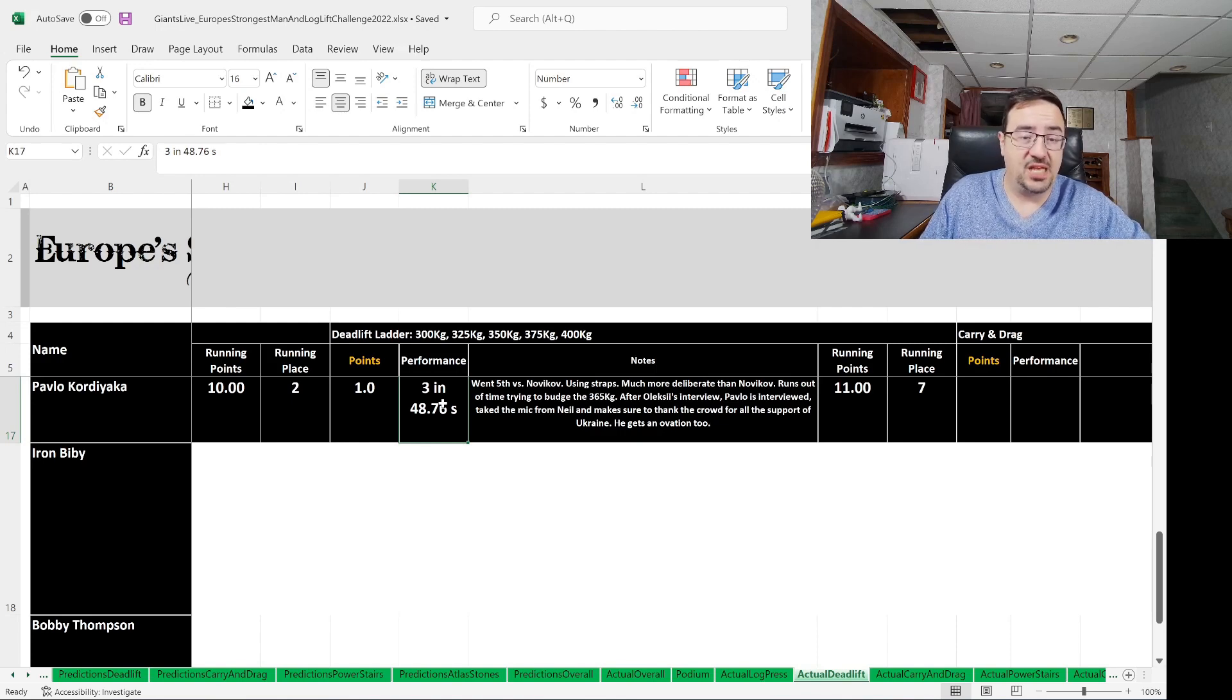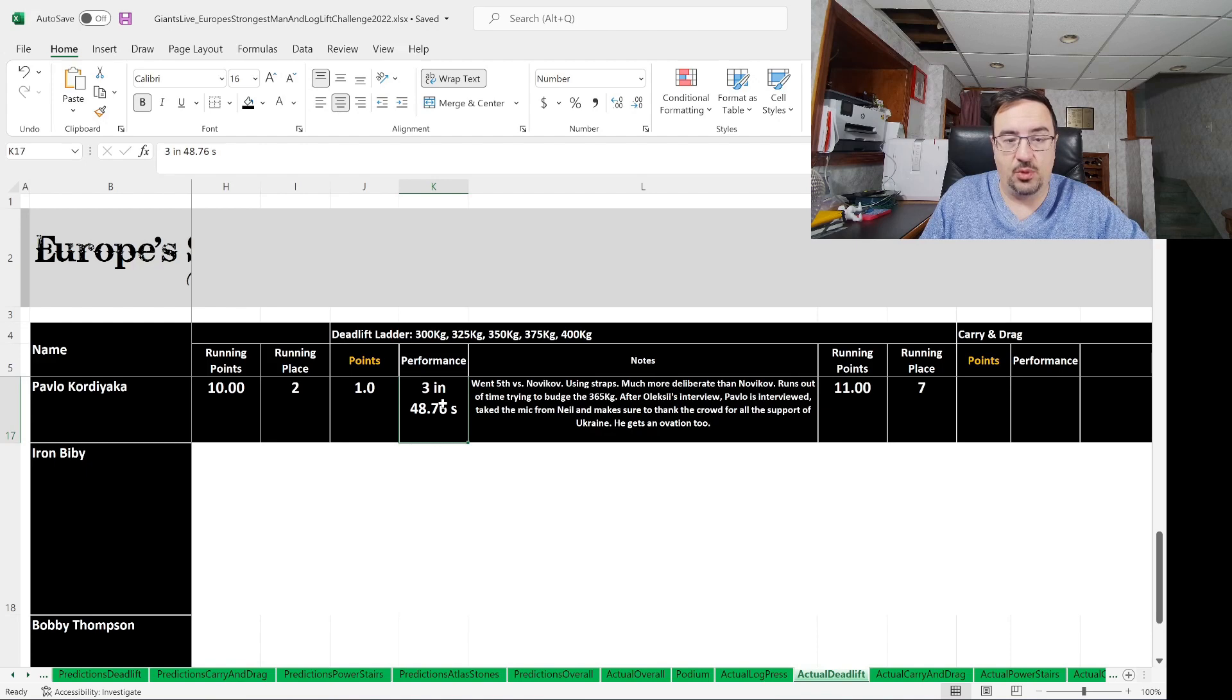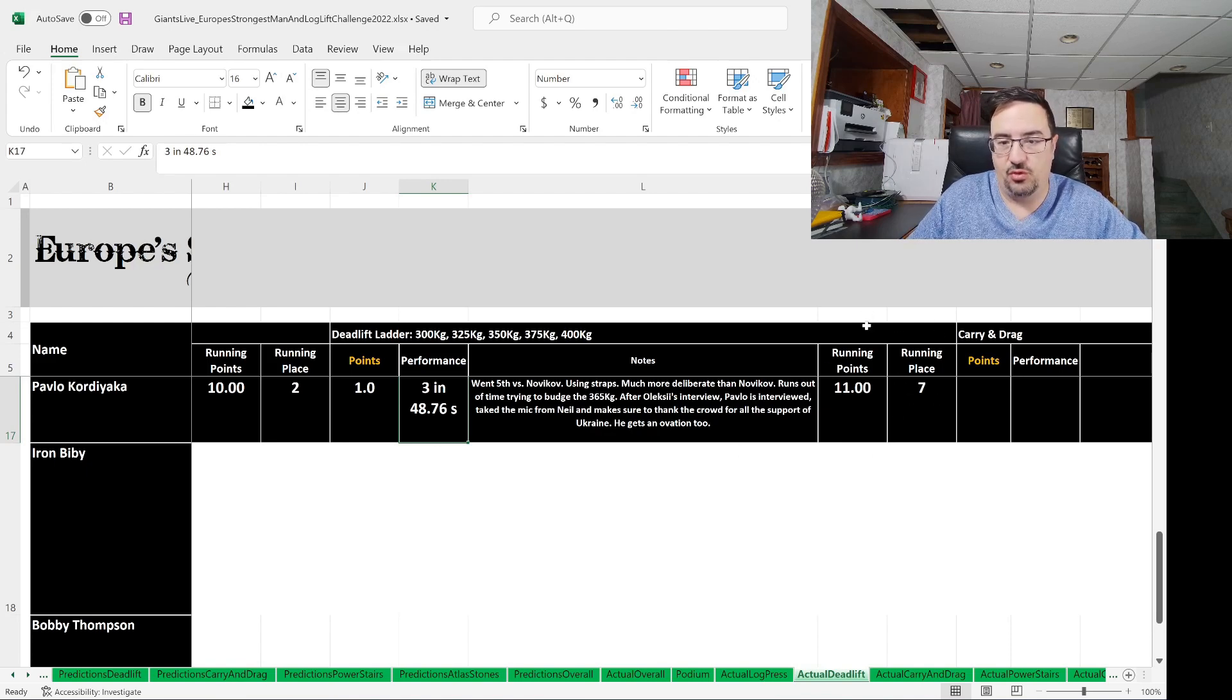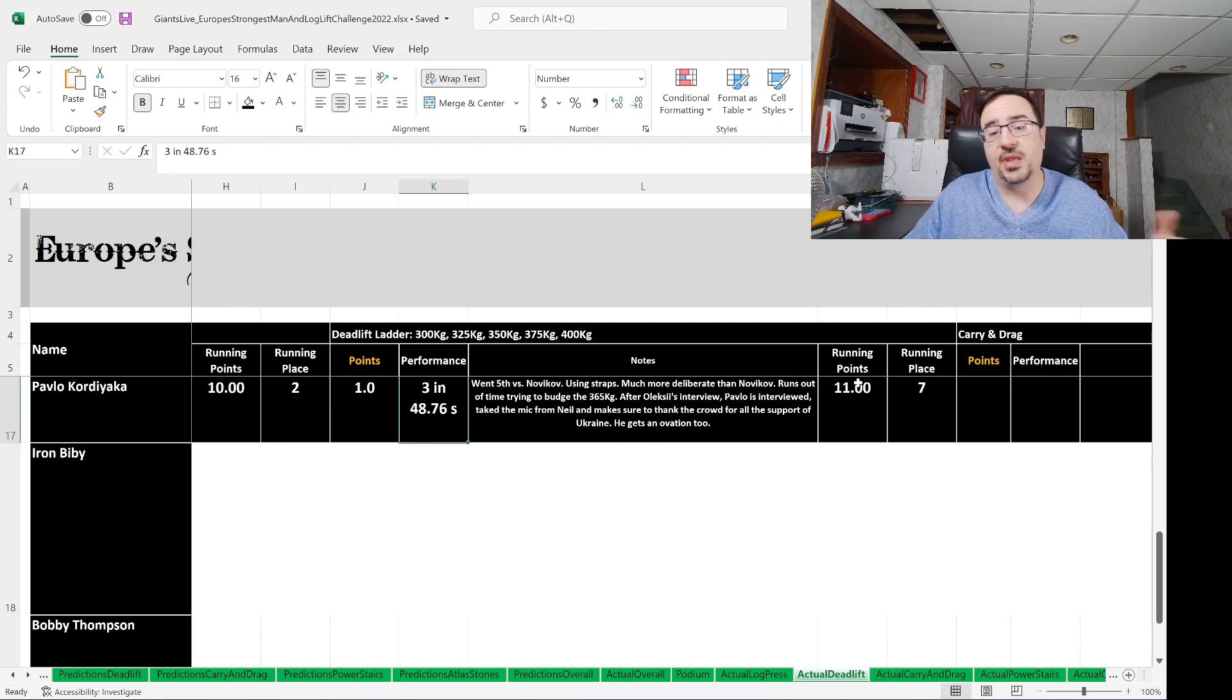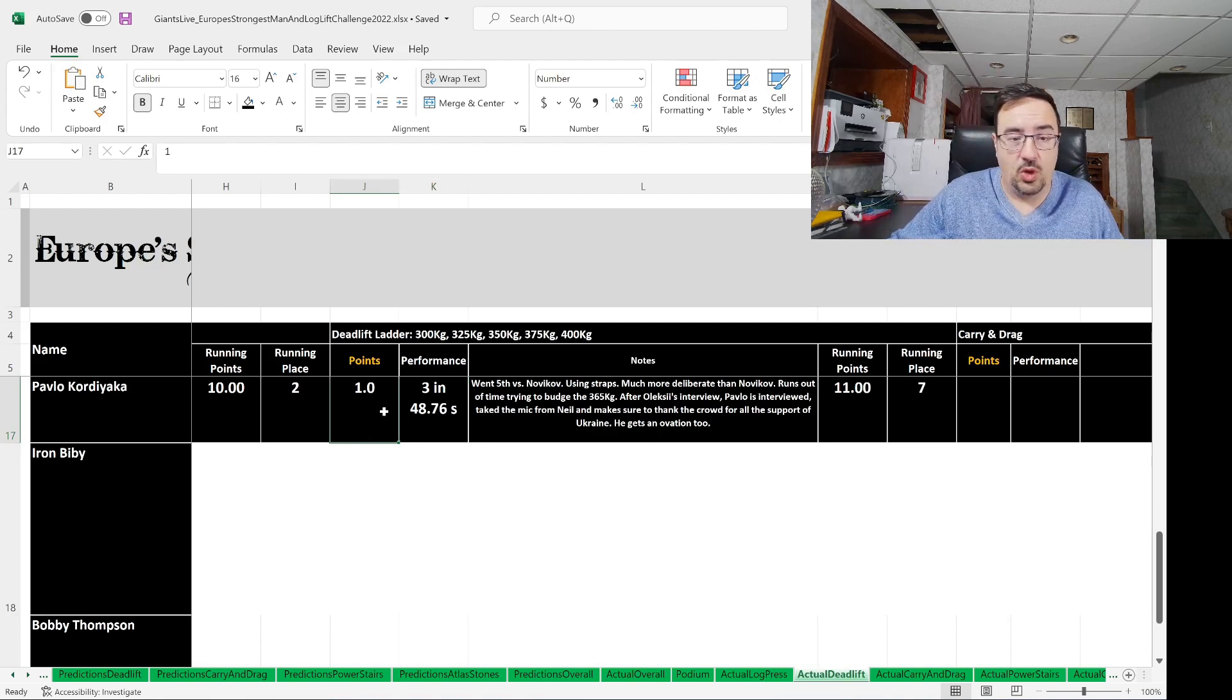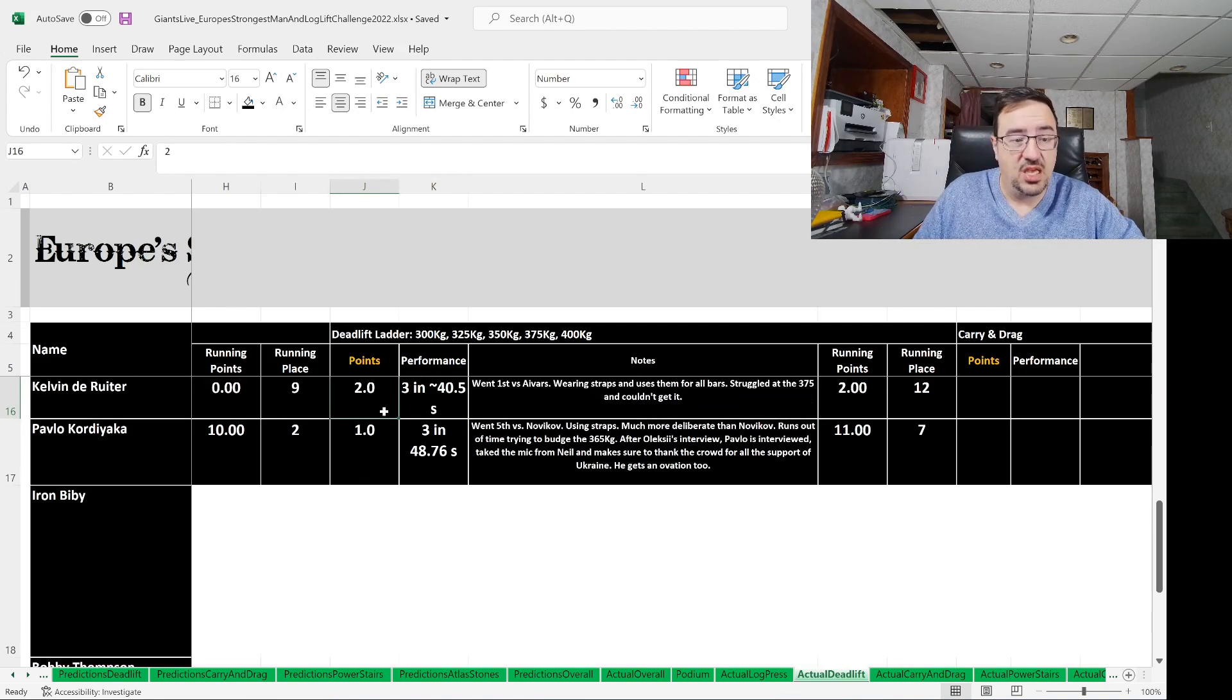He gets an ovation, as did Alexei Novikov. Just a lot of love for Ukraine in Europe's Strongest Man. That's several times throughout the show, which I'll point out. But one point to Pavlo Cordiaco. He was in second place after event number one. This total brought him down to seventh place, looking at running place and running points. Total of 11 points, one point in this event, seventh place.